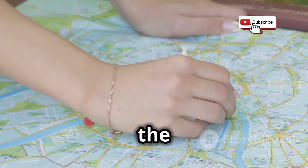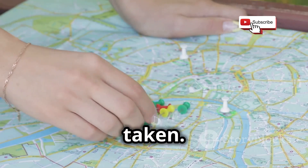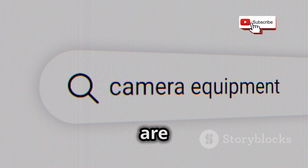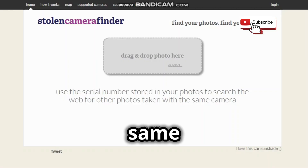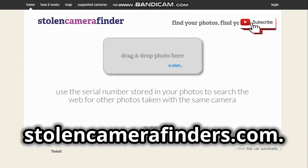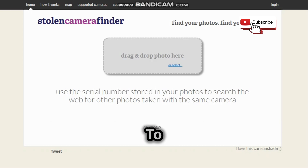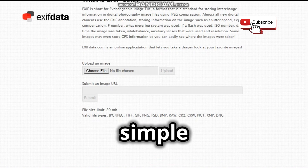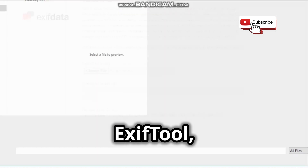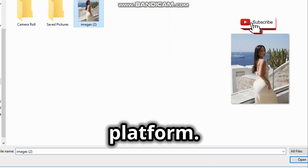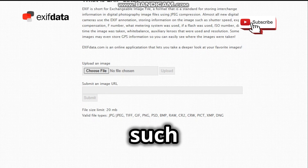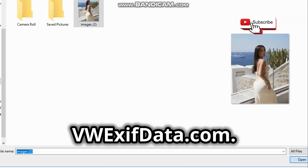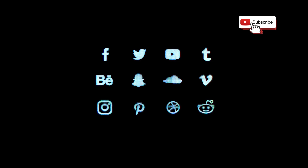This is called EXIF data and it can be very helpful if it hasn't been removed. For example, you can use the map coordinates to find out where the picture was taken, or you can use the camera serial number to see if there are other pictures taken with the same camera on the internet using StolenCameraFinder.com. To view the EXIF data, you can use image editing tools or a simple and free software called ExifTool, which works on any platform. Or you can use online services such as exifdata.com or viewexifdata.com.